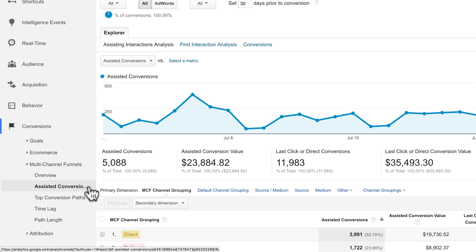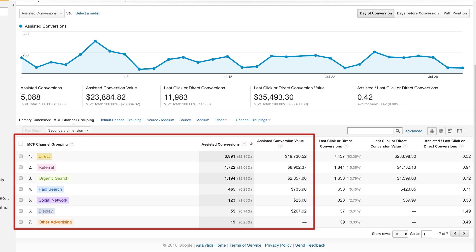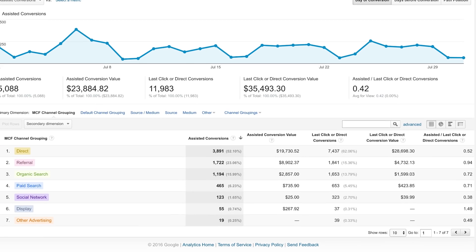The Assisted Conversions report shows the total number and monetary value of assisted sales and conversions broken out by channel. The higher these numbers, the more the channel helped assist with conversions. You can break this out by the day of conversion, the day before conversion, and the path position, which is the number of interactions involved in the conversion. In the table, we can see the impact of our paid search campaigns and how many conversions it drove.